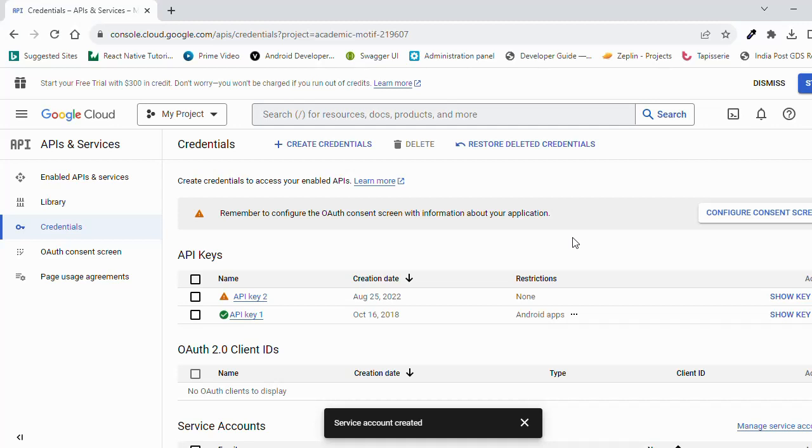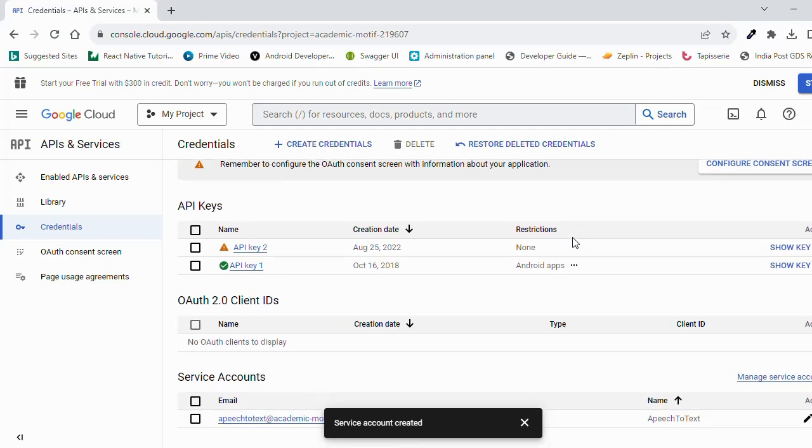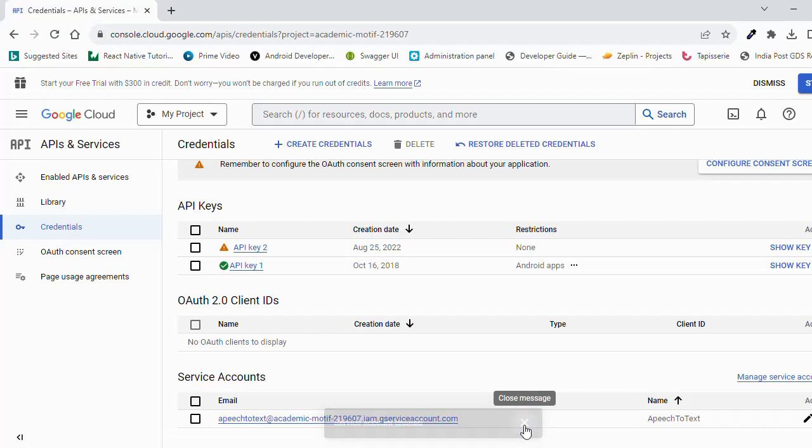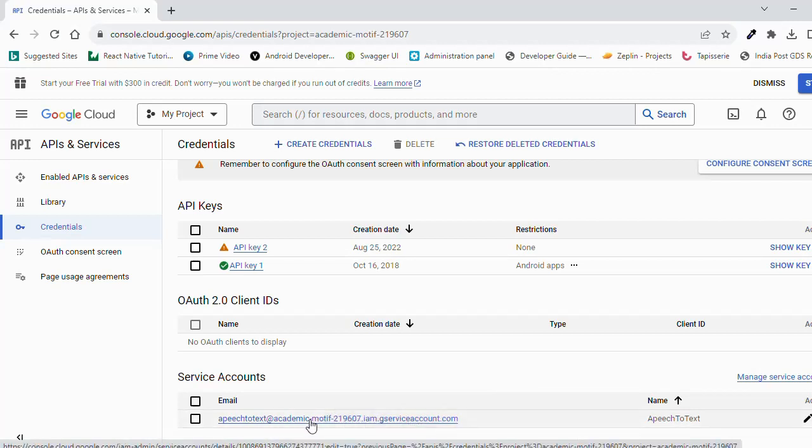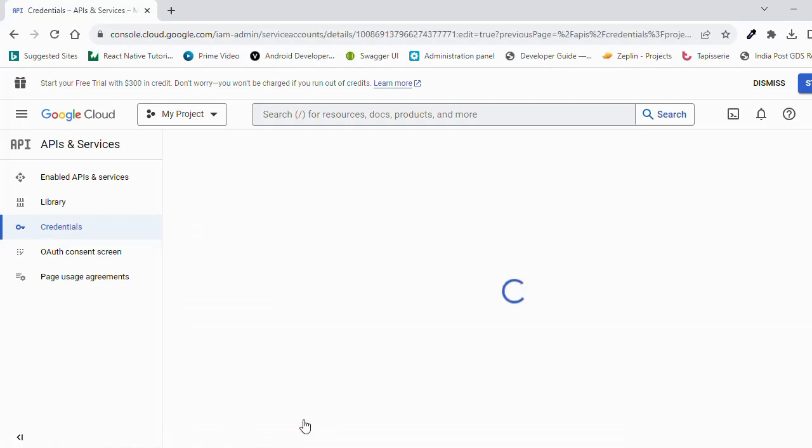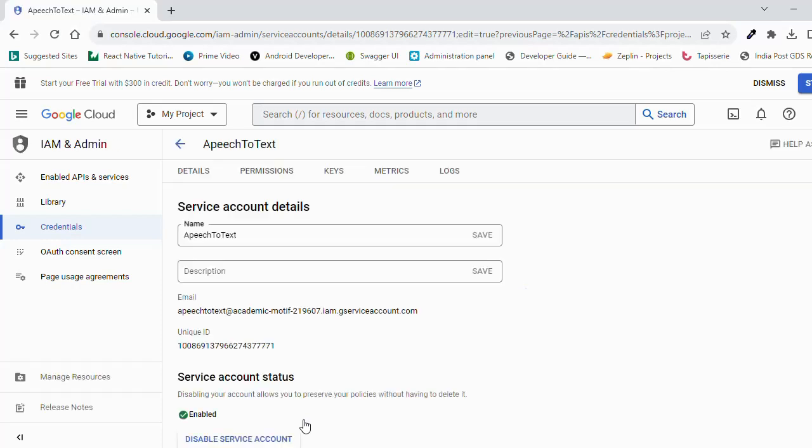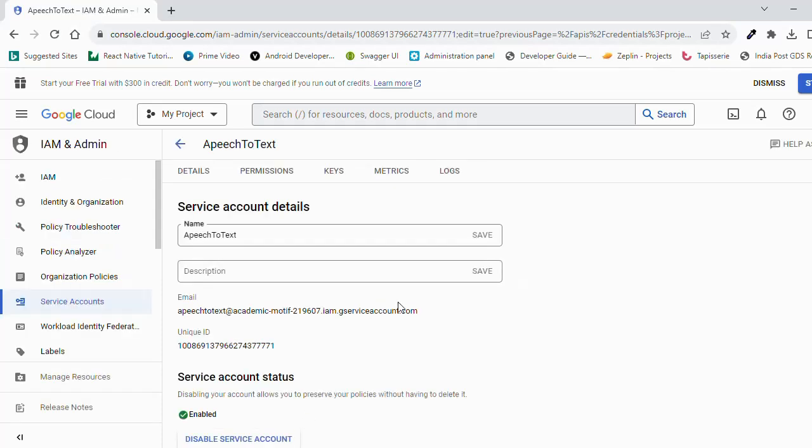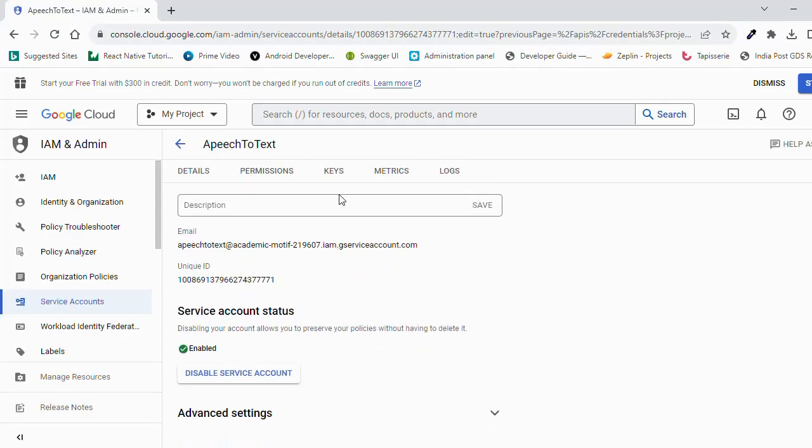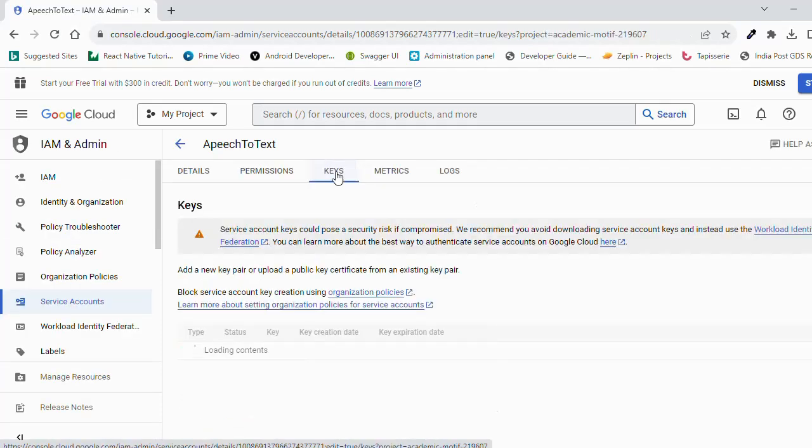To generate the JSON file, you need to click on this link. This is already generated. So click on this link. Just click on keys tab.